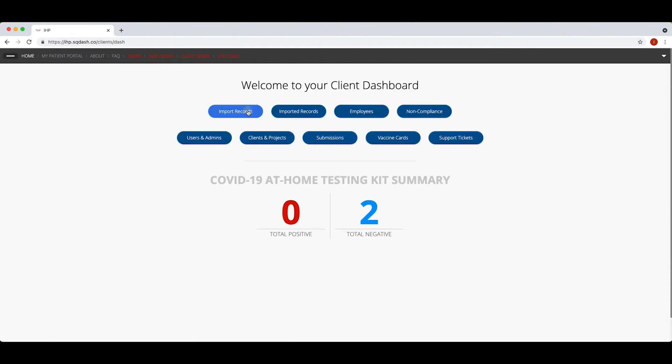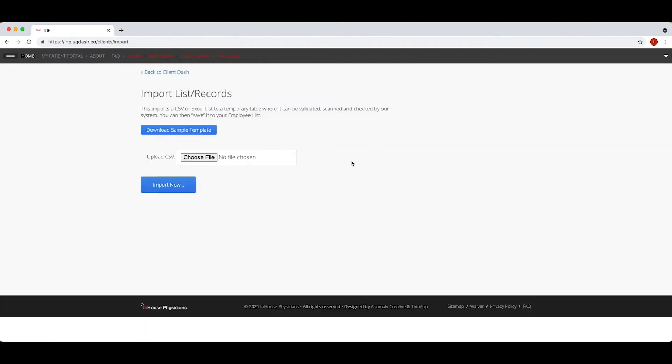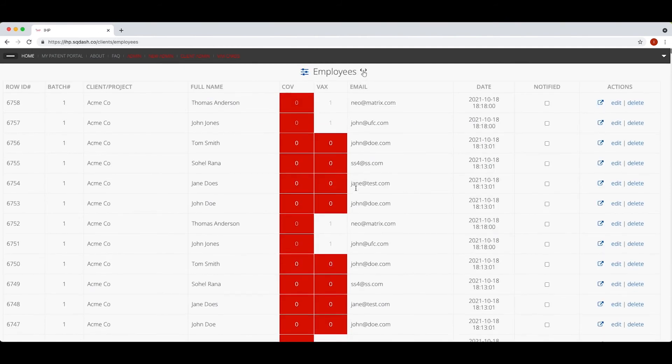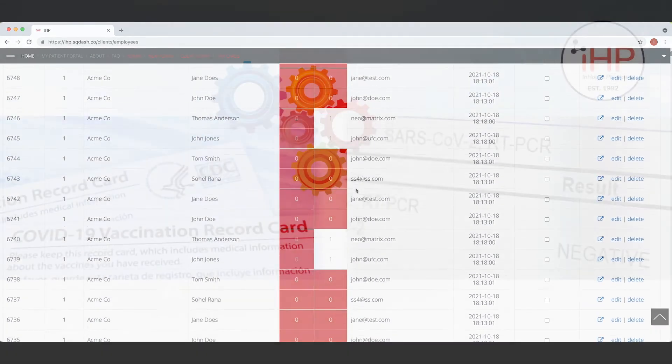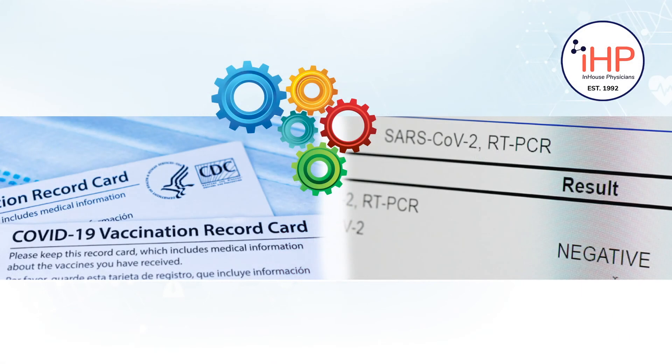Existing records can be uploaded to IHP's vaccine tracking management system, and customized forms such as medical or religious exemptions can be built into the app to conveniently post your employees' COVID records in one place.